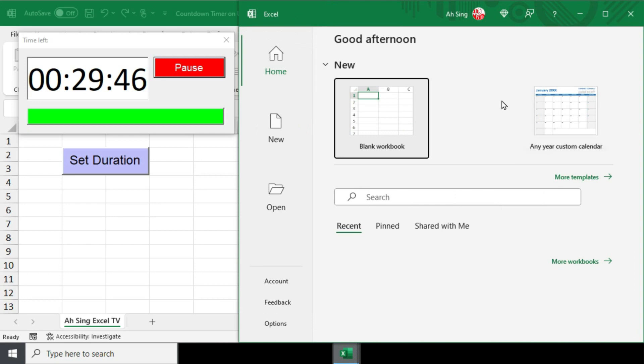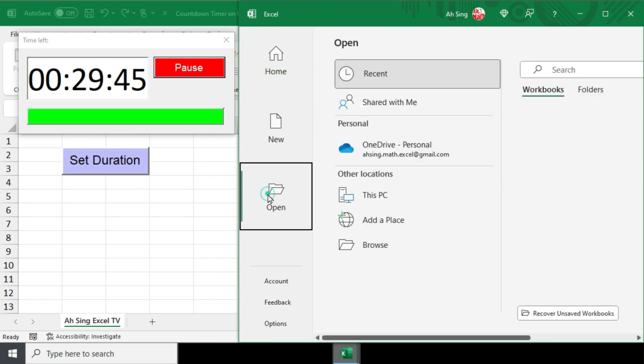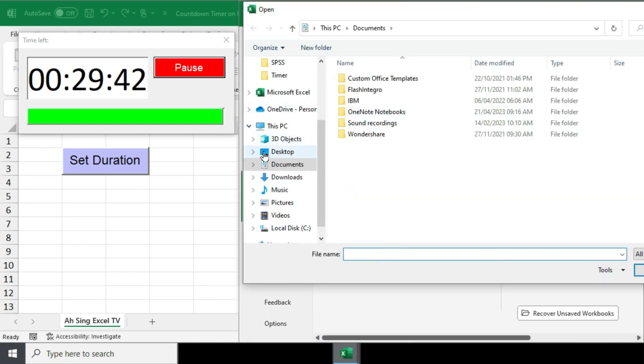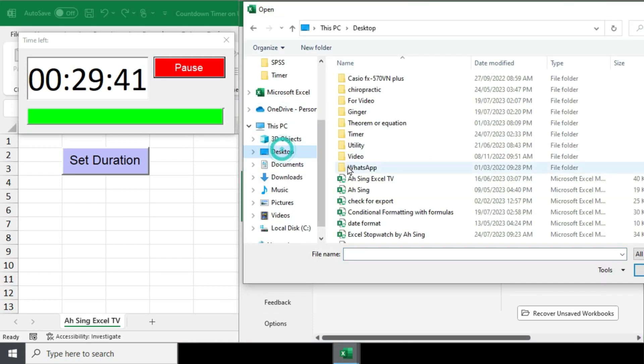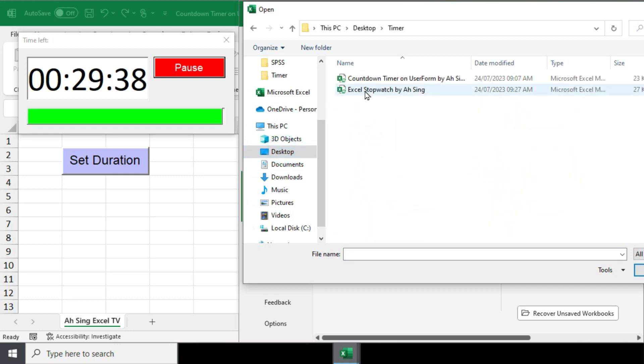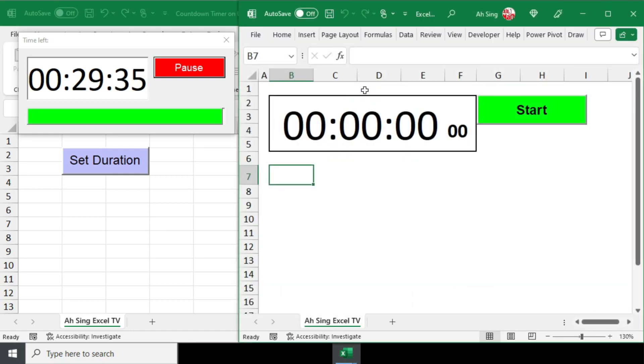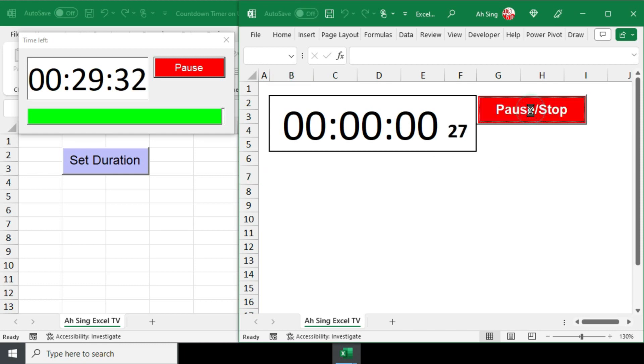Next, click on Open and then browse to navigate to the desired file location. Double-click on the needed file to open it. Now, you should be able to run two macros simultaneously.